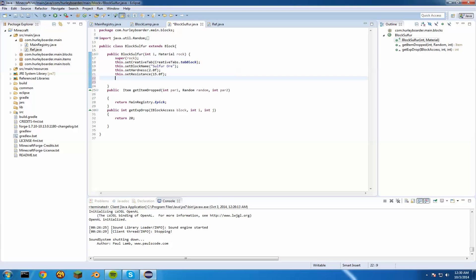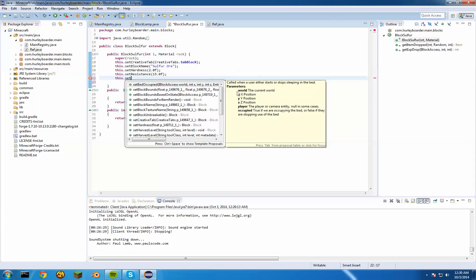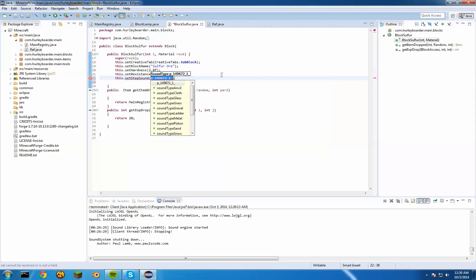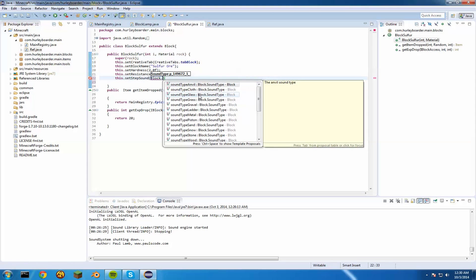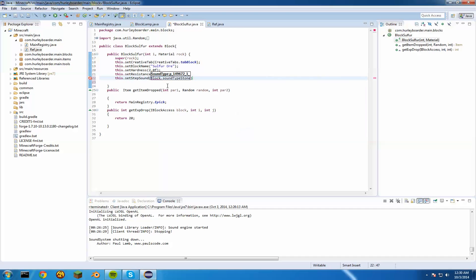Next we need to set the stepping sound. When you walk on grass it makes a grassy sound, so we need to define that. Do 'this.setStepSound(Block.soundTypeStone)' with a semicolon. For example, if we were making a lamp block we'd use glass sound, but since ours is an ore block we'll use stone. Now we can get to the textures.